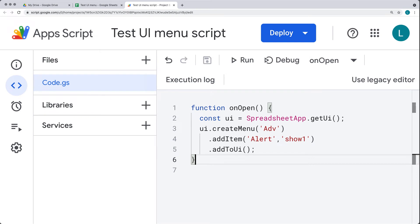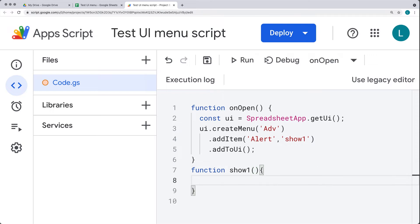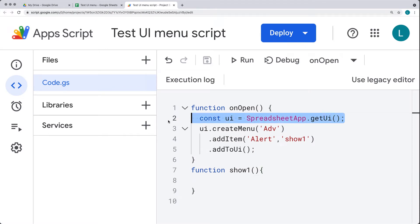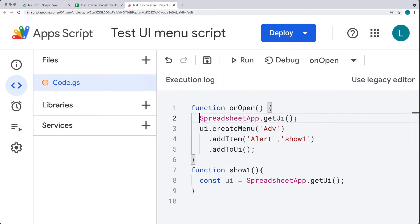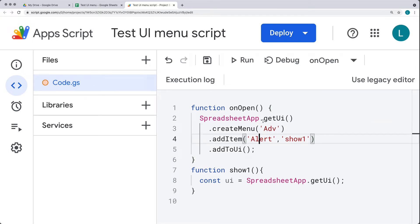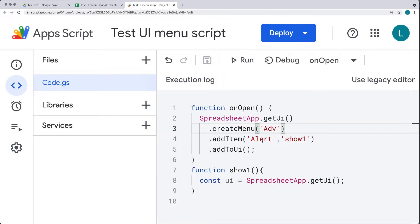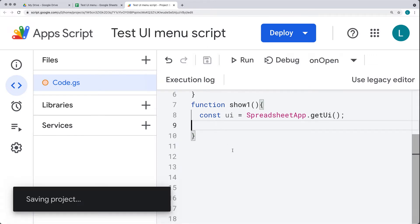We haven't set up the function yet for show1, so let's create that function. This is the one that gets invoked whenever we press the alert. Let's go ahead and press it — right now nothing will happen, it'll just say the script finished. We're also going to select the UI menu item, and there's a way to shorten the code by chaining it all together, which is neater and accomplishes the same thing with fewer lines.